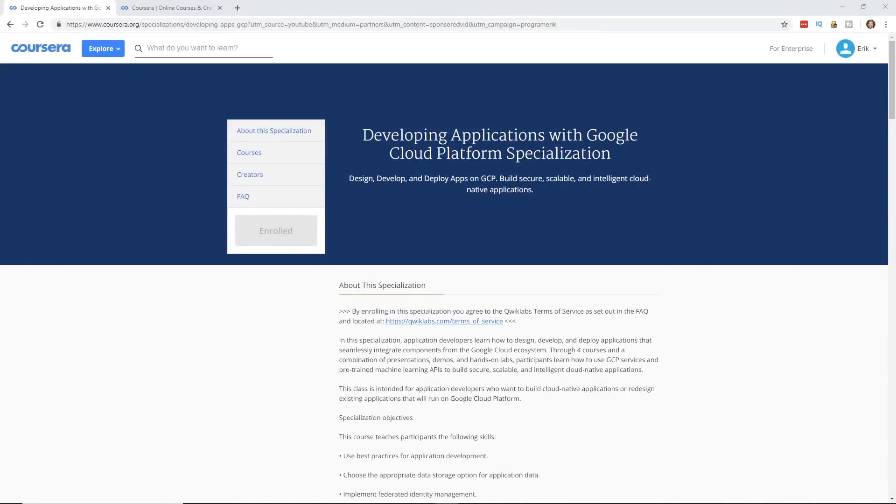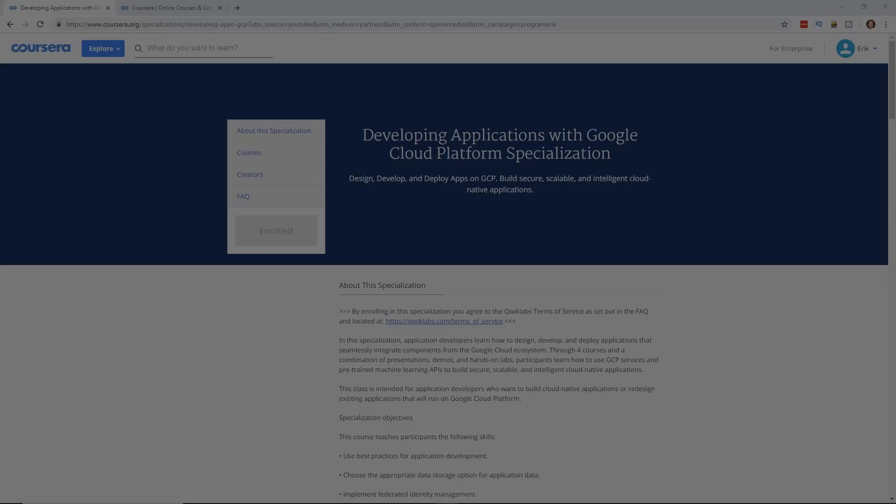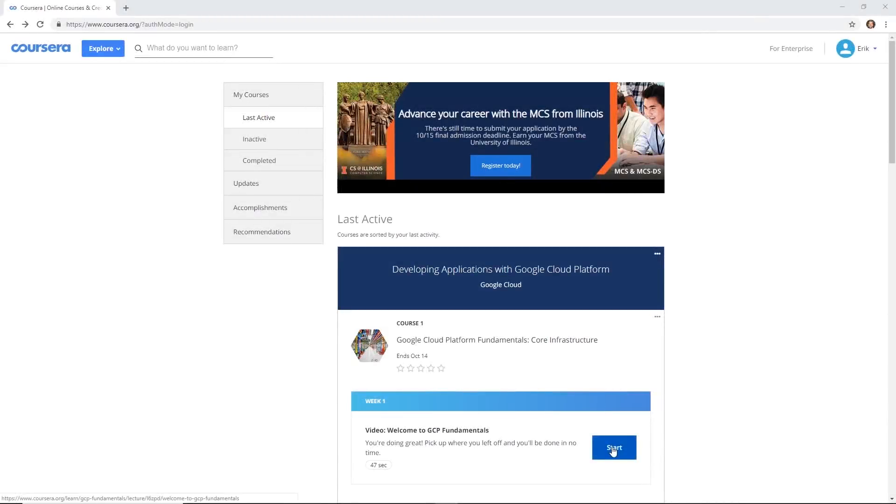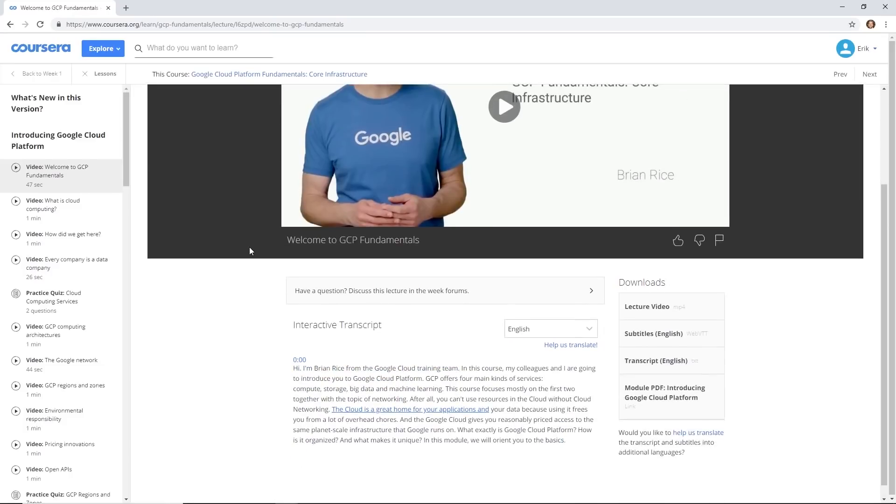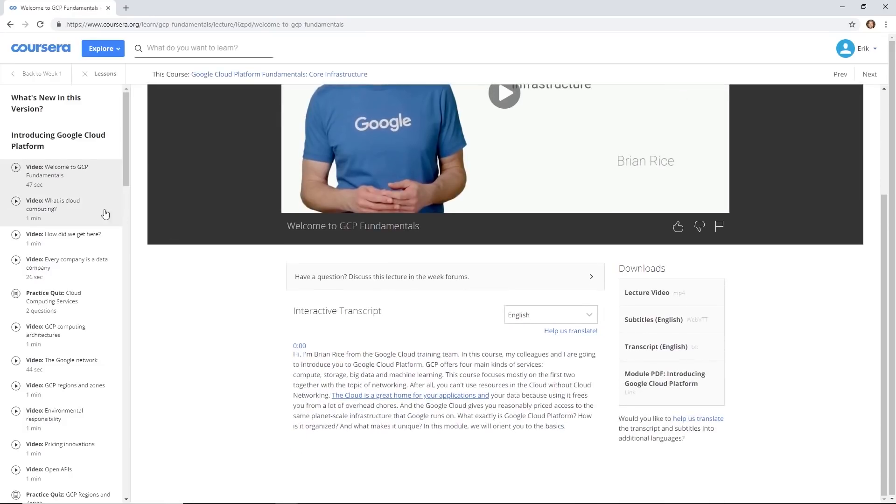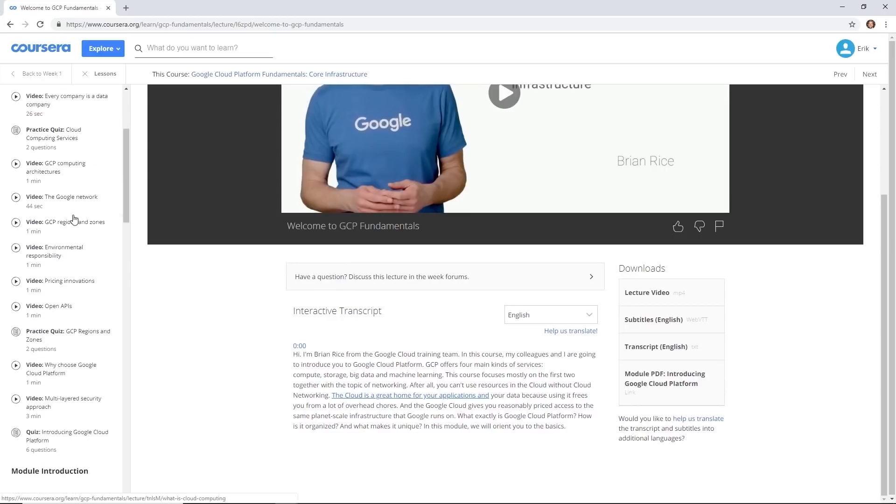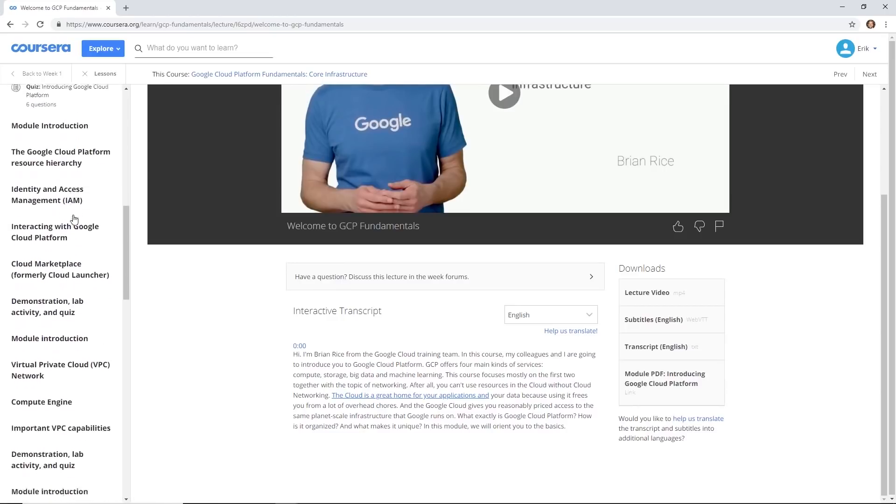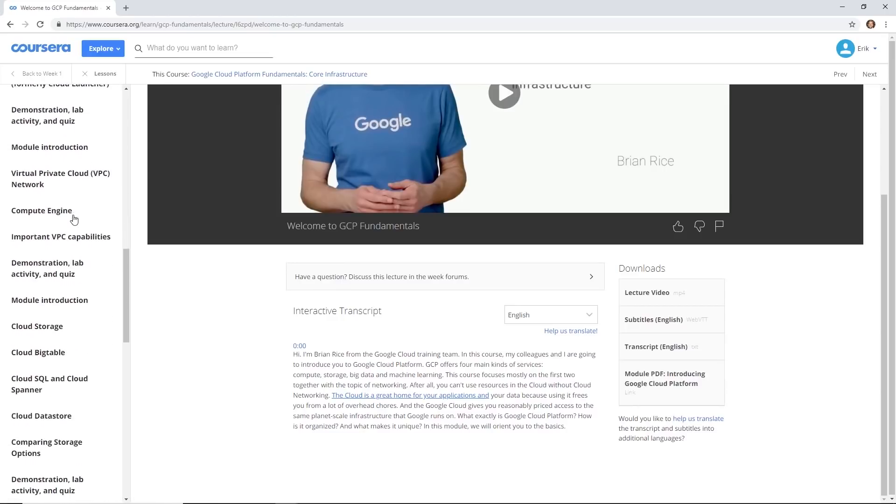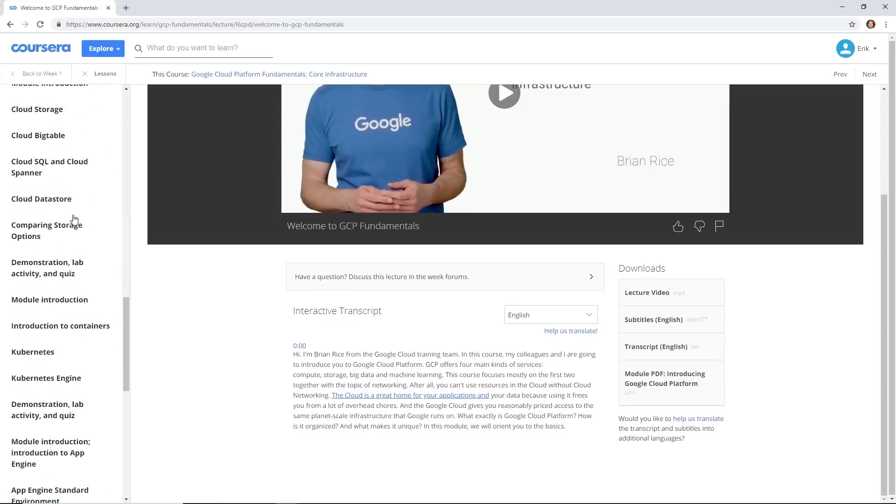The one I want to recommend to you today is developing applications with Google Cloud Platform. It's basically four courses in one. If you look in the description below, I have a link to the course. You can actually try it out for free for seven days. So make sure you do that.